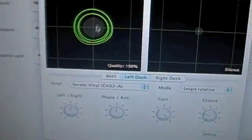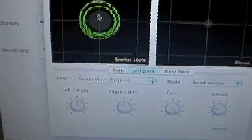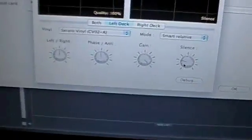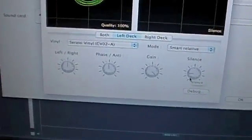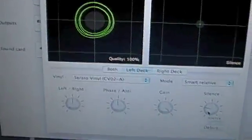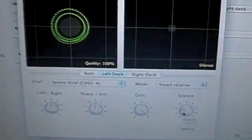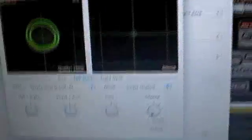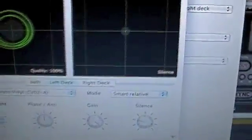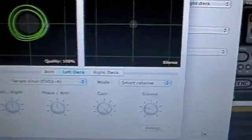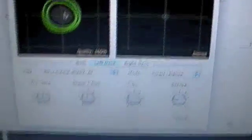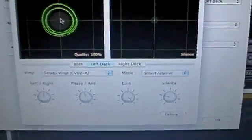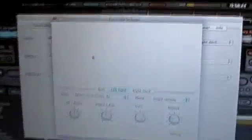So what silence does is actually increases or decreases this gray dot. And that gray dot basically tells the software to ignore anything that falls within that circle. I like to set it and give myself just a little bit of a black gap around the green rings. Because if the gray area touches any one of those rings, you're just going to give yourself more headaches.